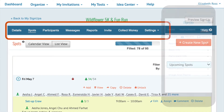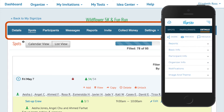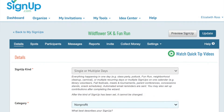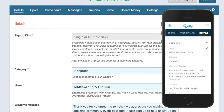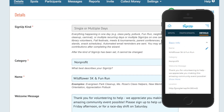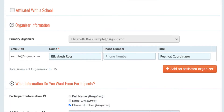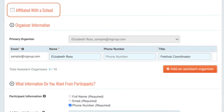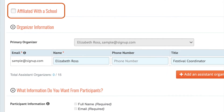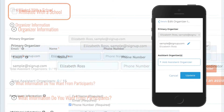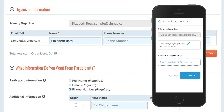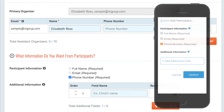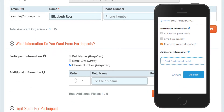Let's review the other organizer tabs listed across the top on large screen devices. Details is where you can change the basic information about the signup or your contact details. To affiliate your signup with a school, click this button. Lower on the screen, premium members can add assistant organizers, set up additional fields to collect participant information, or set a limit on how many times someone can sign up.